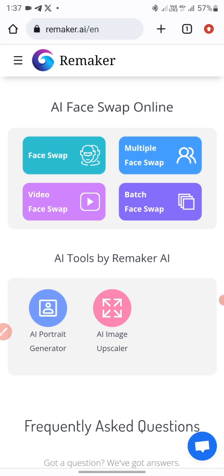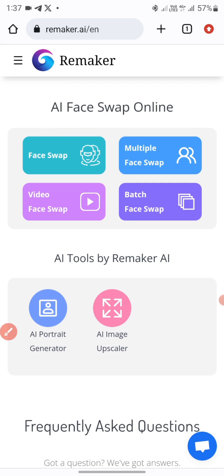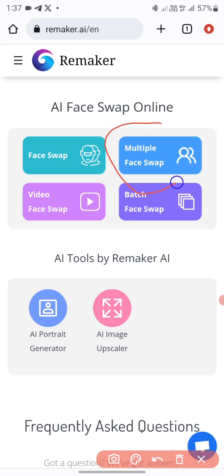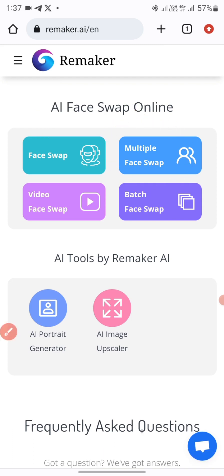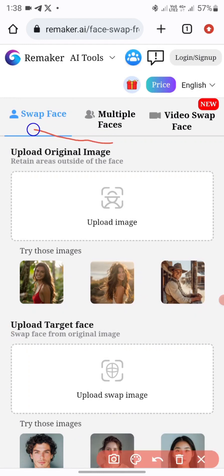To get started with Remeca AI, I want to swap my face onto an AI image. The first thing I'll do is click on Face Swap. You can see Face Swap here. You can actually do multiple face swaps, but in this video we'll just be doing a single face swap.